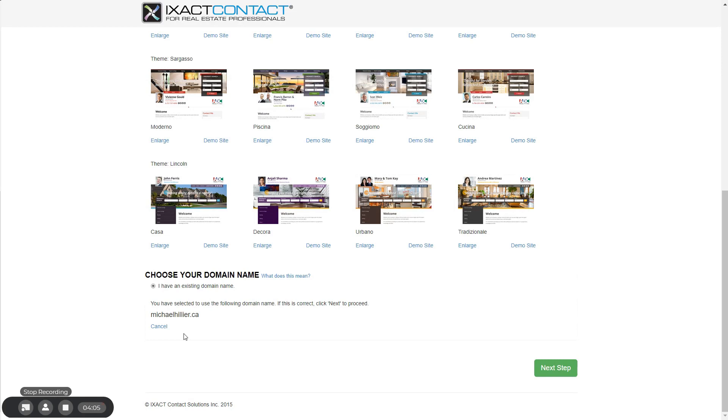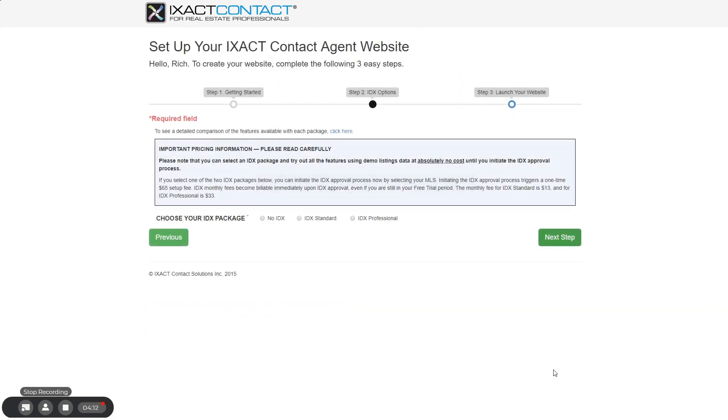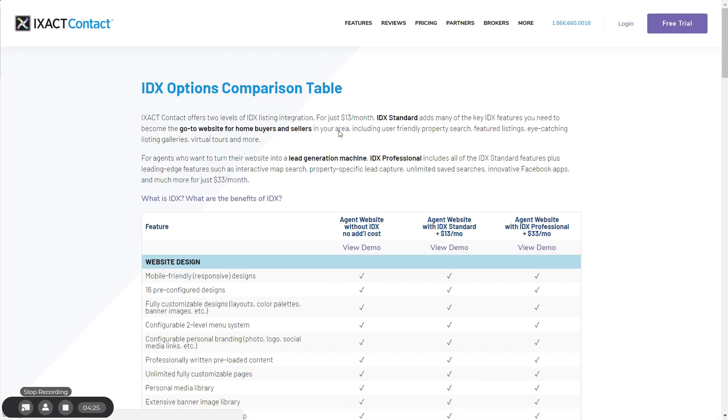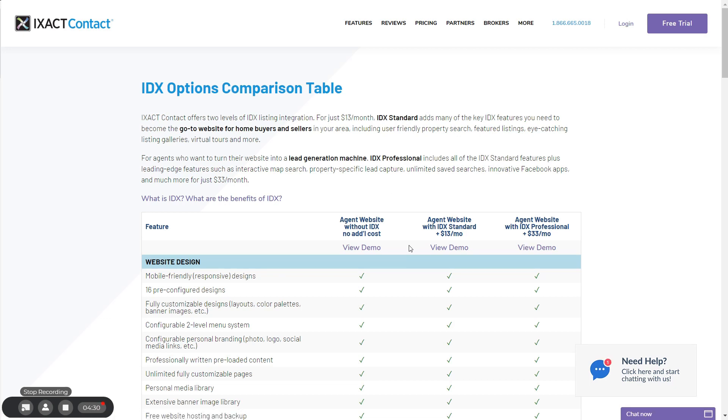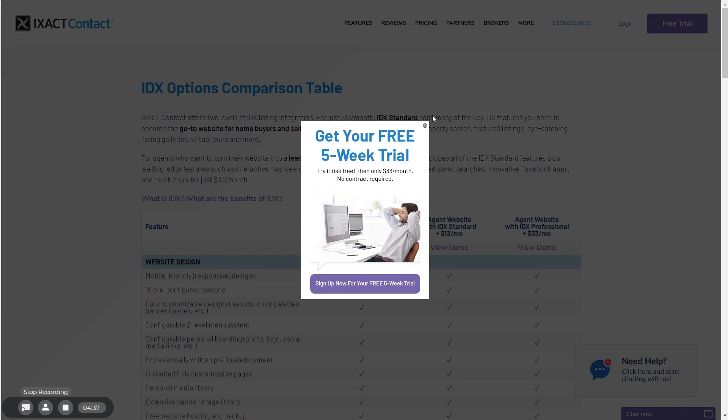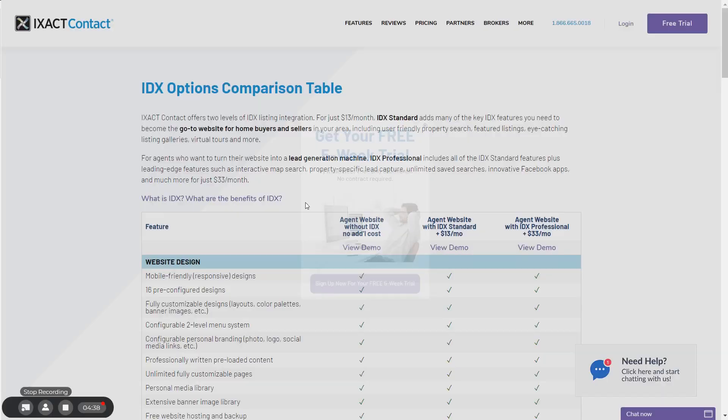Once you have completed all steps on the page, click the next step button in the bottom right corner. Step two of the setup process allows you to select your IDX package option. You can click the link above in order to learn about the features and pricing of each package type. You can also see full demo sites by clicking the view demo link above each column. If you are unfamiliar with IDX, there are also links to pages that describe what an IDX website is and what the benefits are.